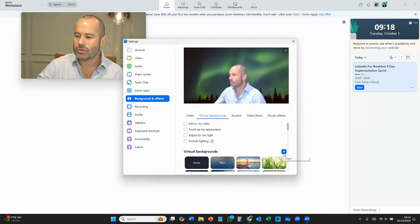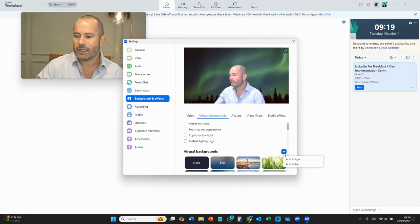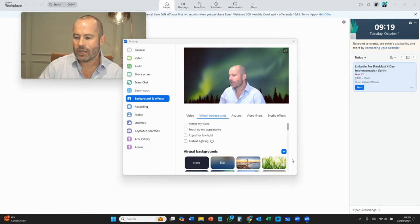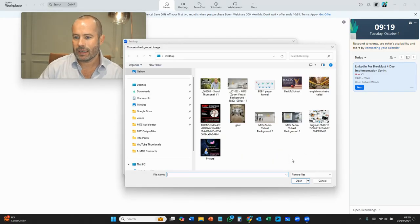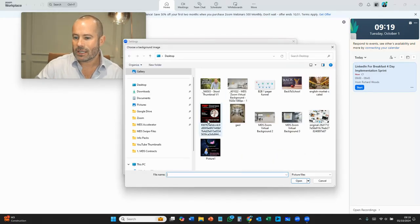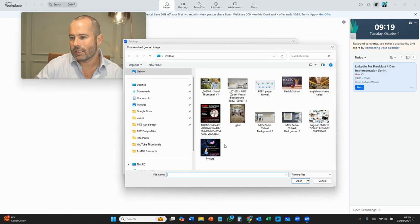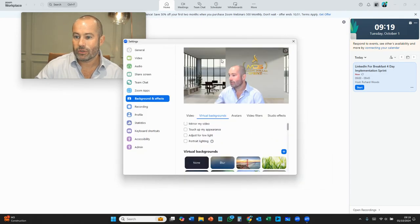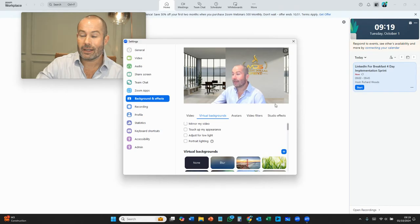But you can also use this plus button and go and add an image. If we go click here, we can go find an image and say you've just designed a nice new Zoom background. You can go click on it there, press open, job's done. Happy days.